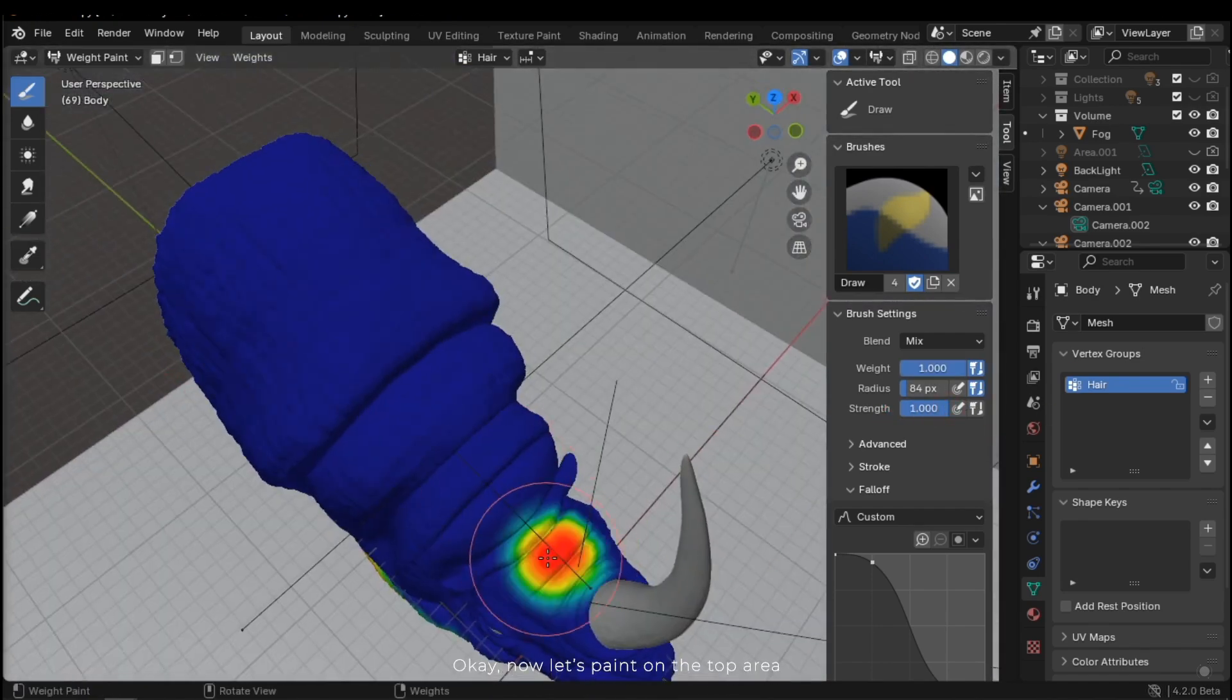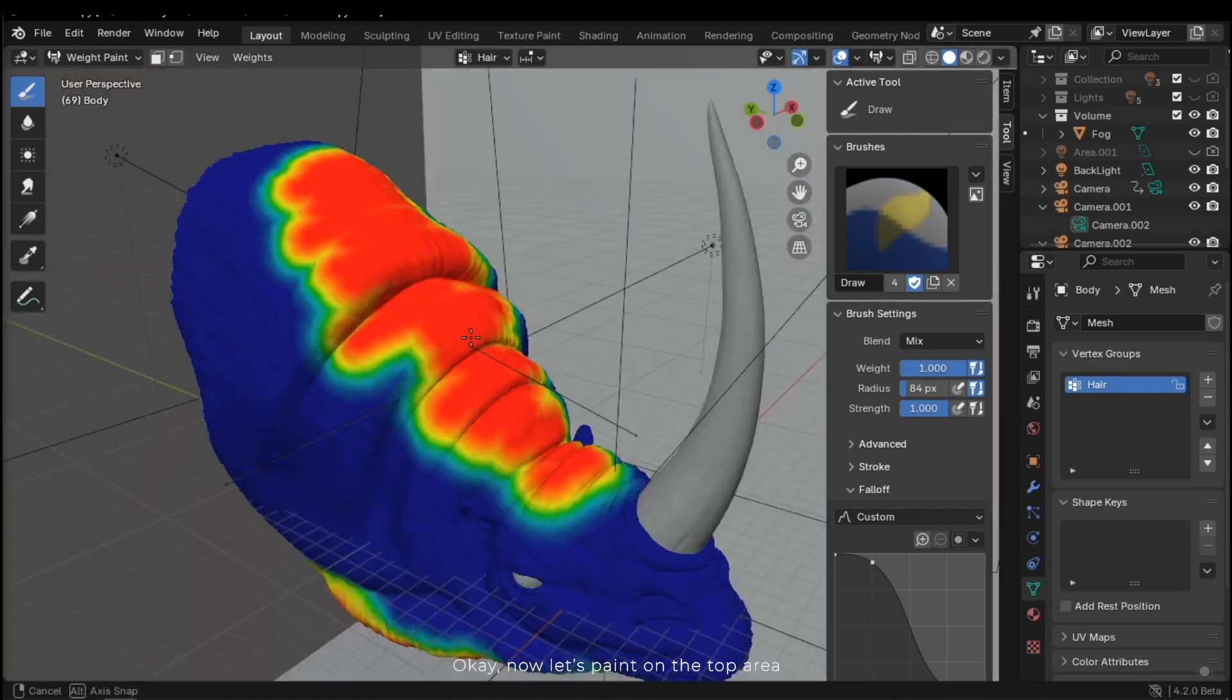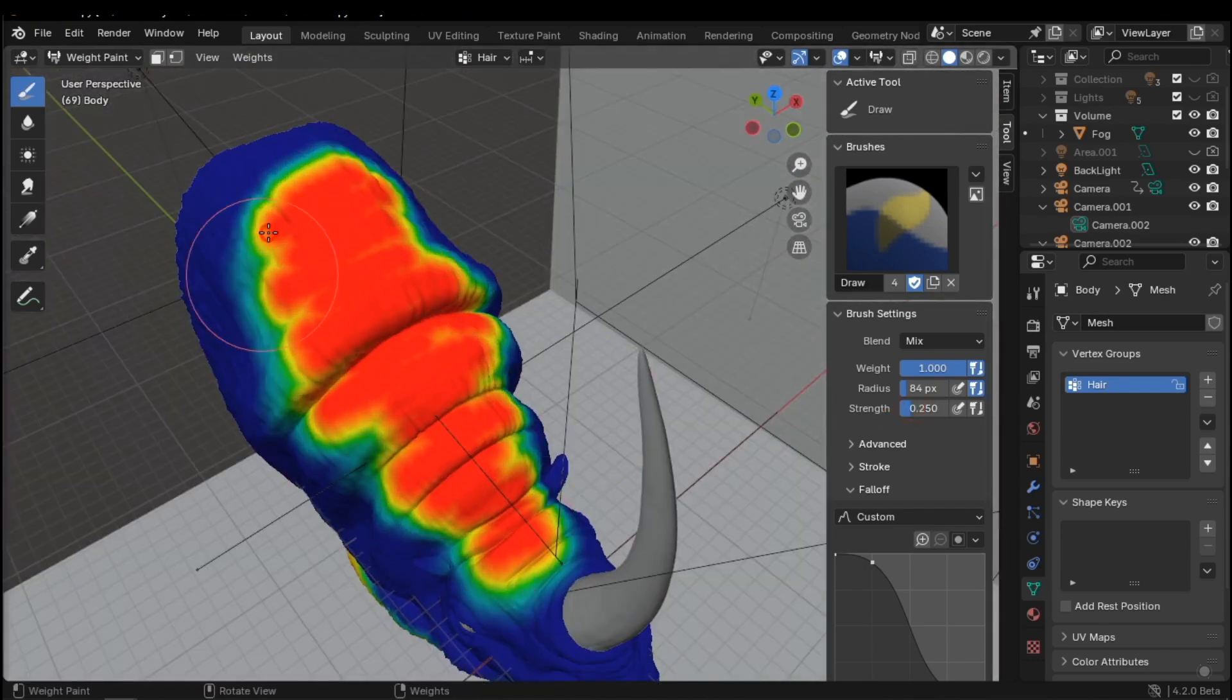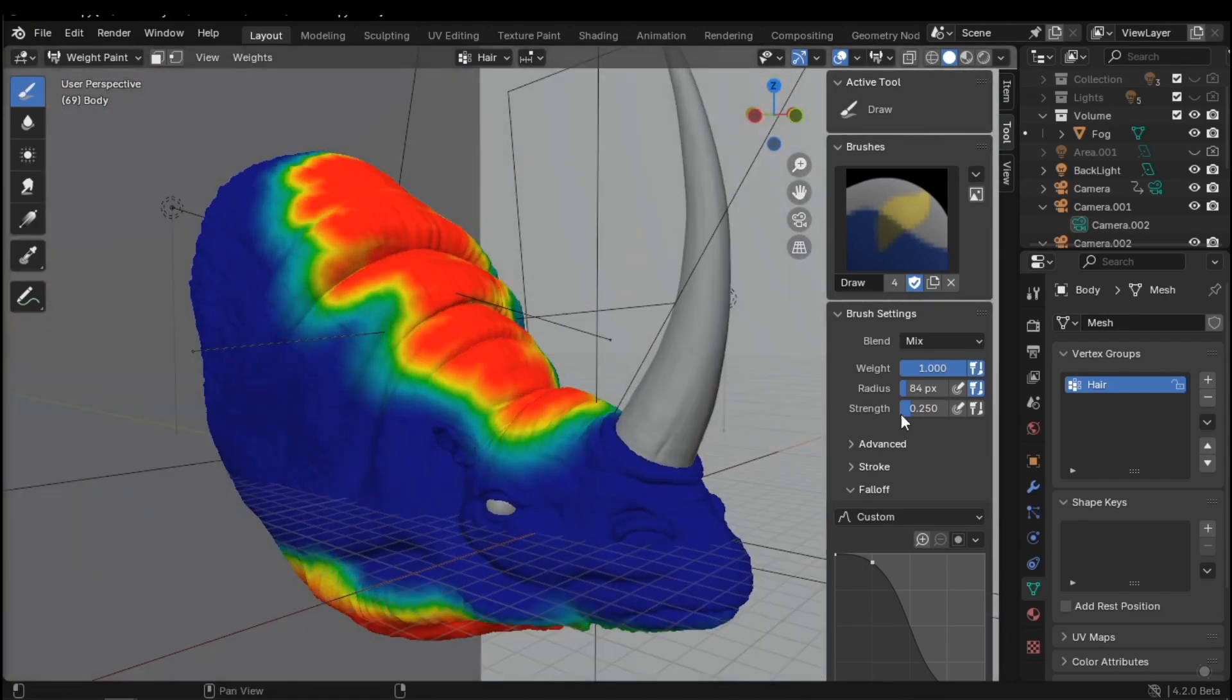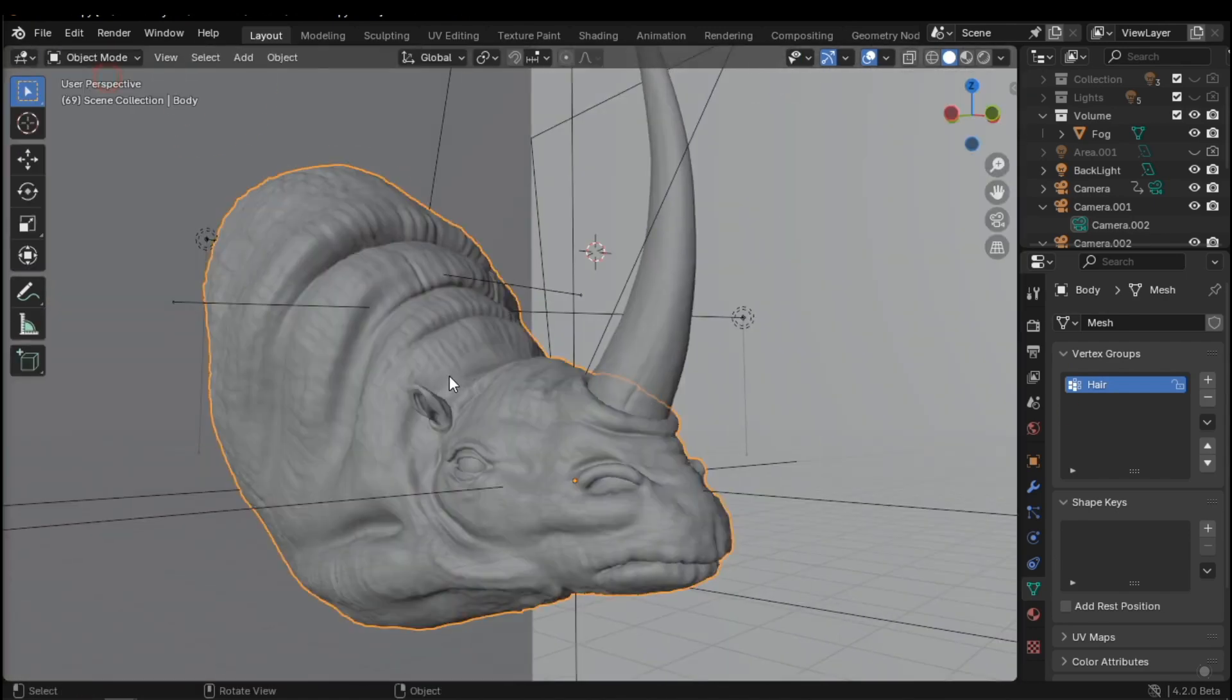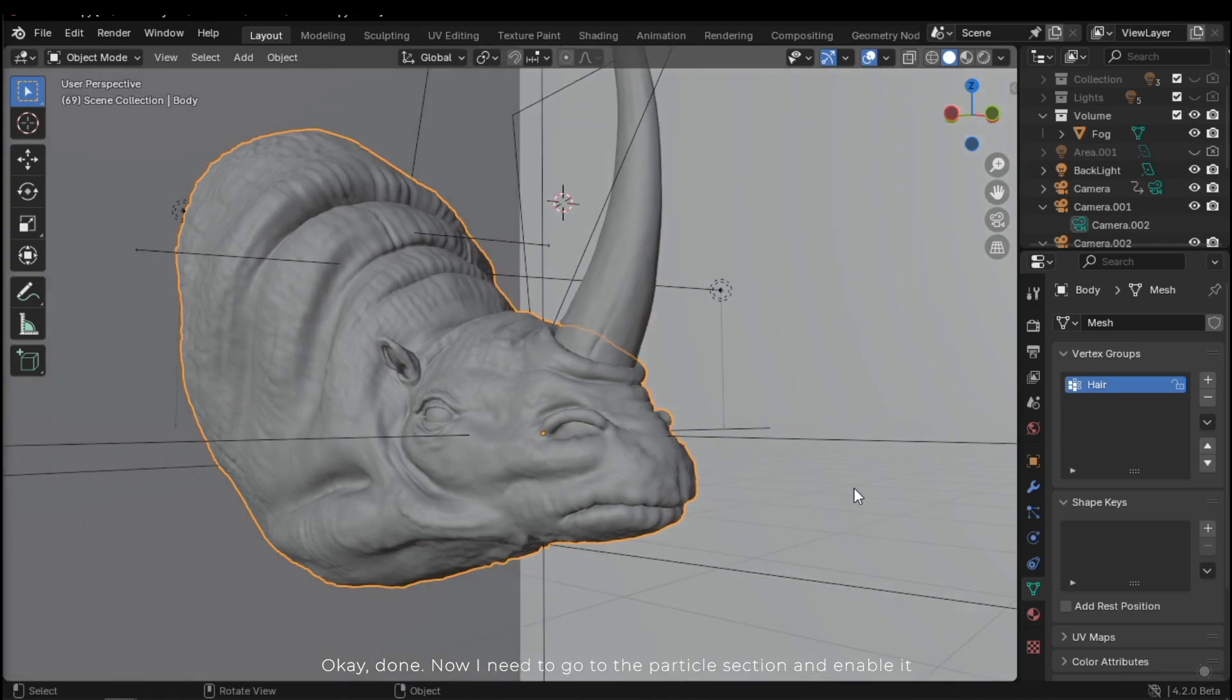Okay, now let's paint on the top area. Okay, done. Now I need to go to the particle section and enable it.